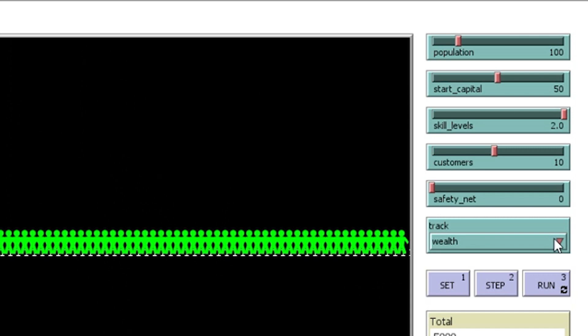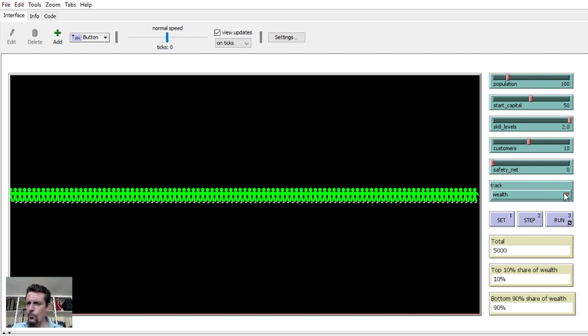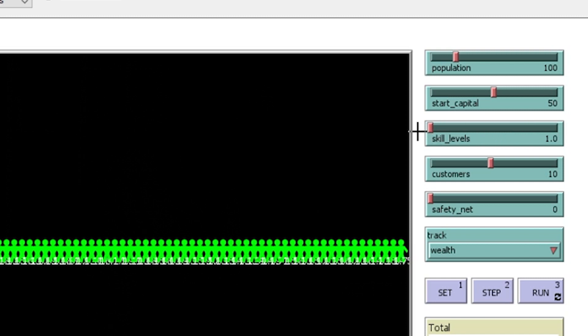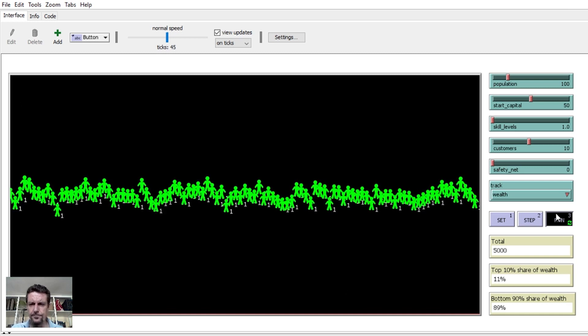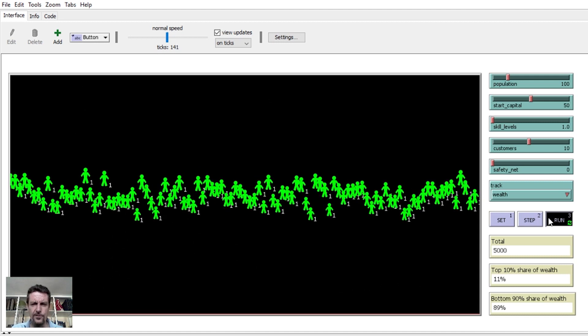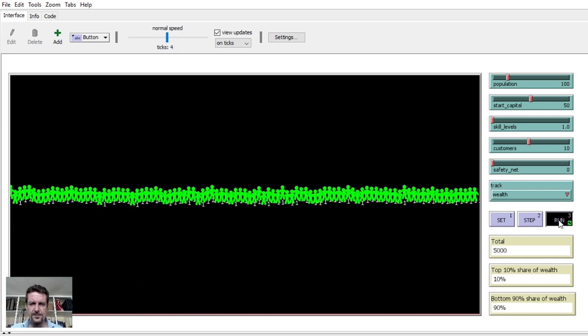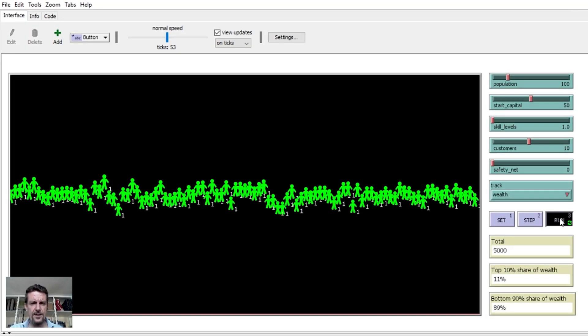We're tracking wealth on the chart — the richer people go up and the poorer people go down. For example, if I set everyone's skill level to one, that means literally everyone has exactly the same opportunity in this world — no one has any advantage at all. If we just run that, you'll see that pretty much everyone just hovers around the middle. The only variance between some going higher and some going lower is a purely random function, since customers are set completely at random each time. Running it again, it always gives pretty much the same results — everyone is more or less around the middle.